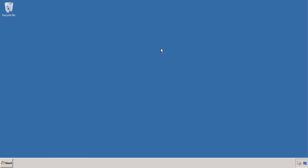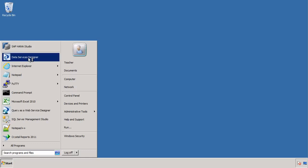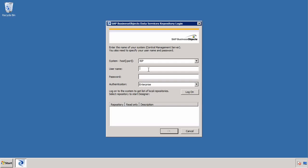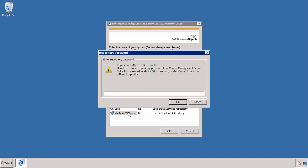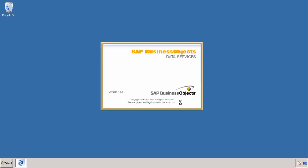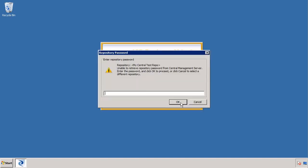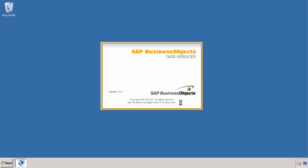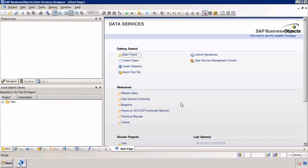I'm going to log out of this repository and go back into my other repository just to show you what we have there. I'm going to log in as student with the password welcome1 and connect to that other repository, logging in with the local repository password dsrepo1. Because I've already connected to the central repository there, I need to also log in to the central repository. This is the other repository called MyTestDSRepo — you can see here we've connected to the same central repository.